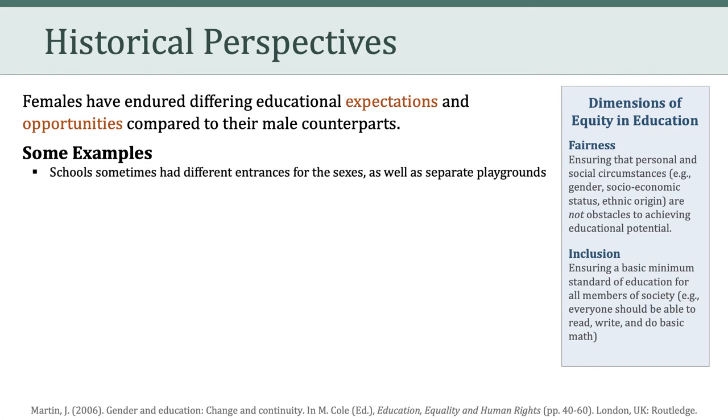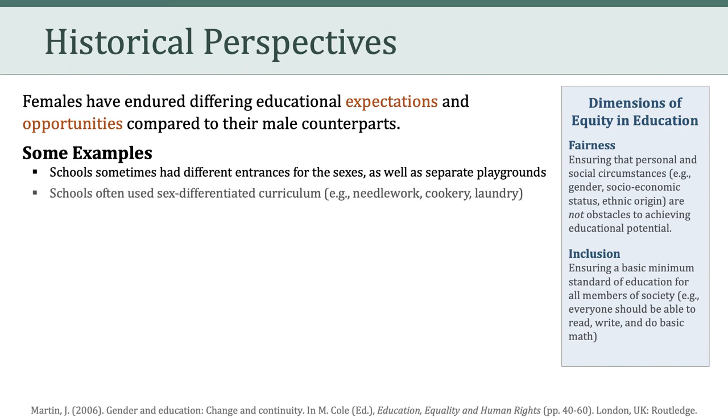So one example is, believe it or not, schools sometimes had different entrances for the sexes, as well as separate playgrounds for boys and girls. In addition, schools often used sex-differentiated curriculum, such as focusing on needlework, cookery, and laundry for females, as opposed to reading, writing, and arithmetic.